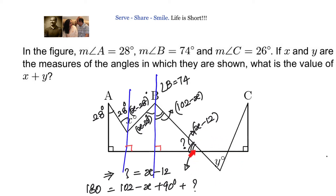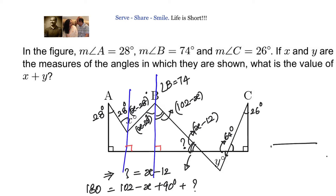Now let us focus on the next triangle. We have 90 degrees and angle C = 26 degrees. By angle sum property, 90 + 26 + unknown = 180, so that angle is 64 degrees. This means the vertically opposite angle is also 64 degrees. We have Y here, the 64-degree angle, and by vertically opposite angles, the angle X minus 12 is also present.